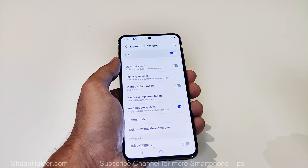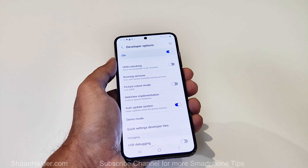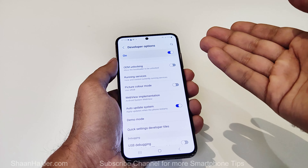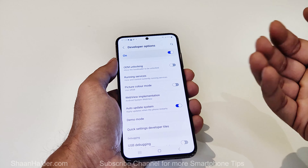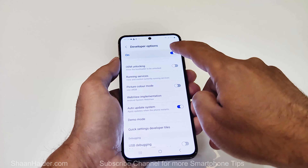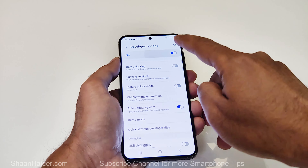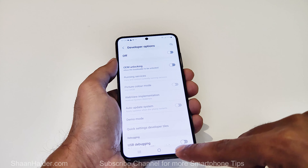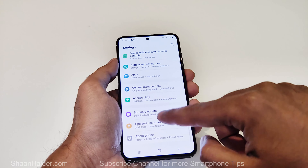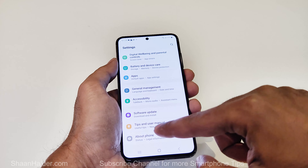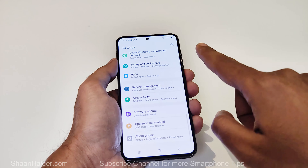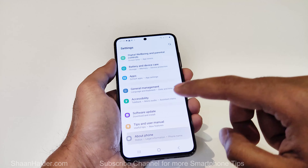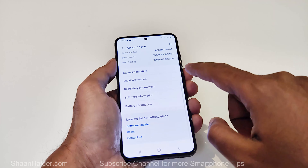If you want to turn it off, all you have to do is go to the Developer Options on this screen and turn off the slider. Now if I go back, you can see that after About Phone, the Developer Options is no longer showing.